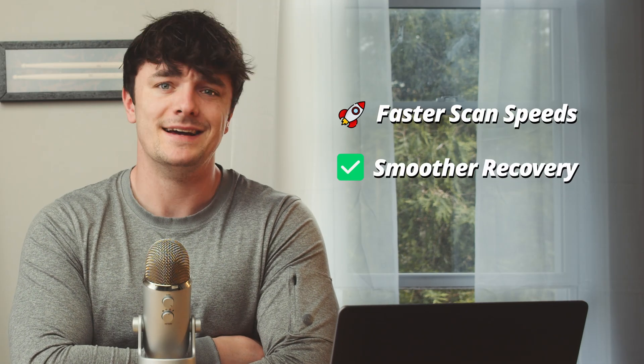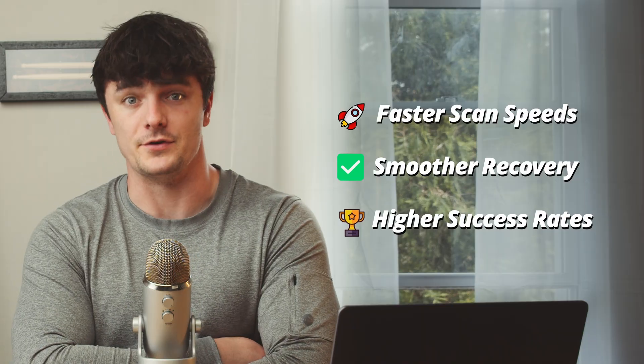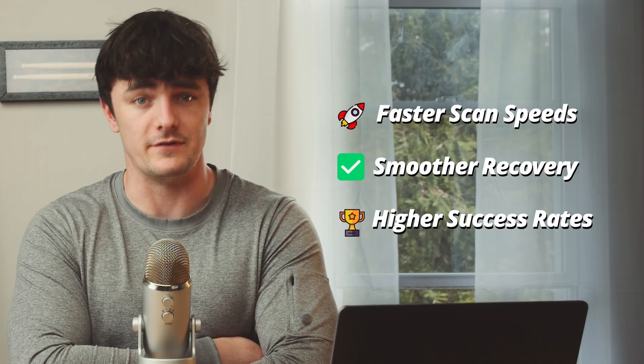And the result? Well, faster scan speeds, smoother recovery, and higher success rates, whether you're new to Disk Drill or upgrading from a previous version.